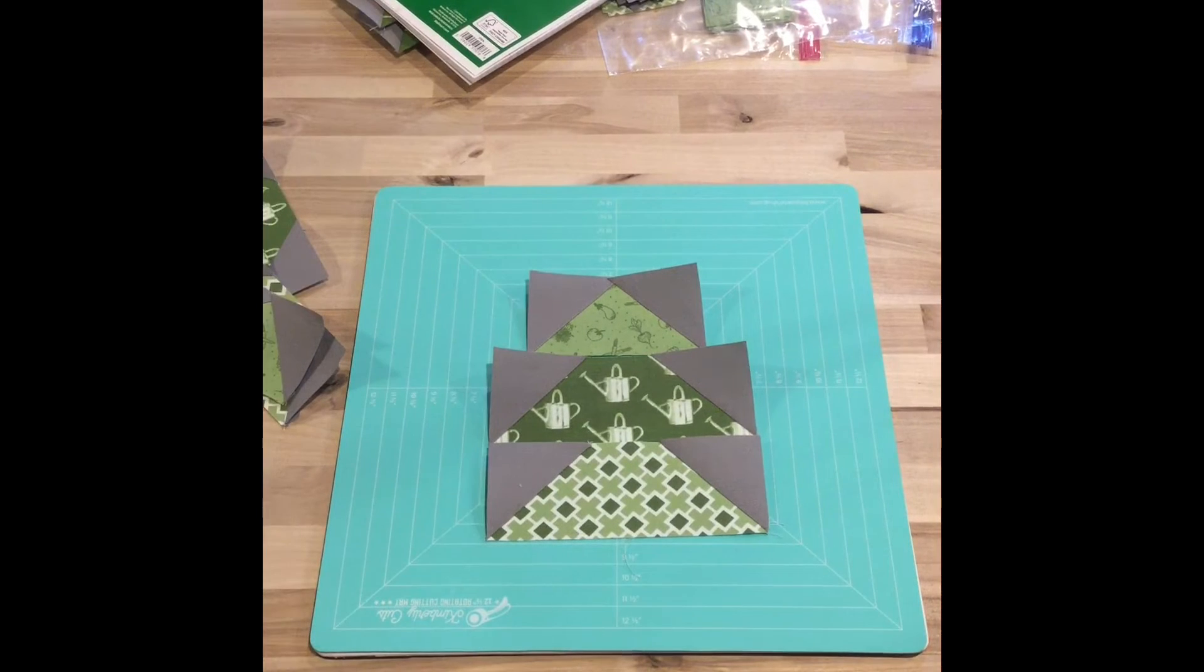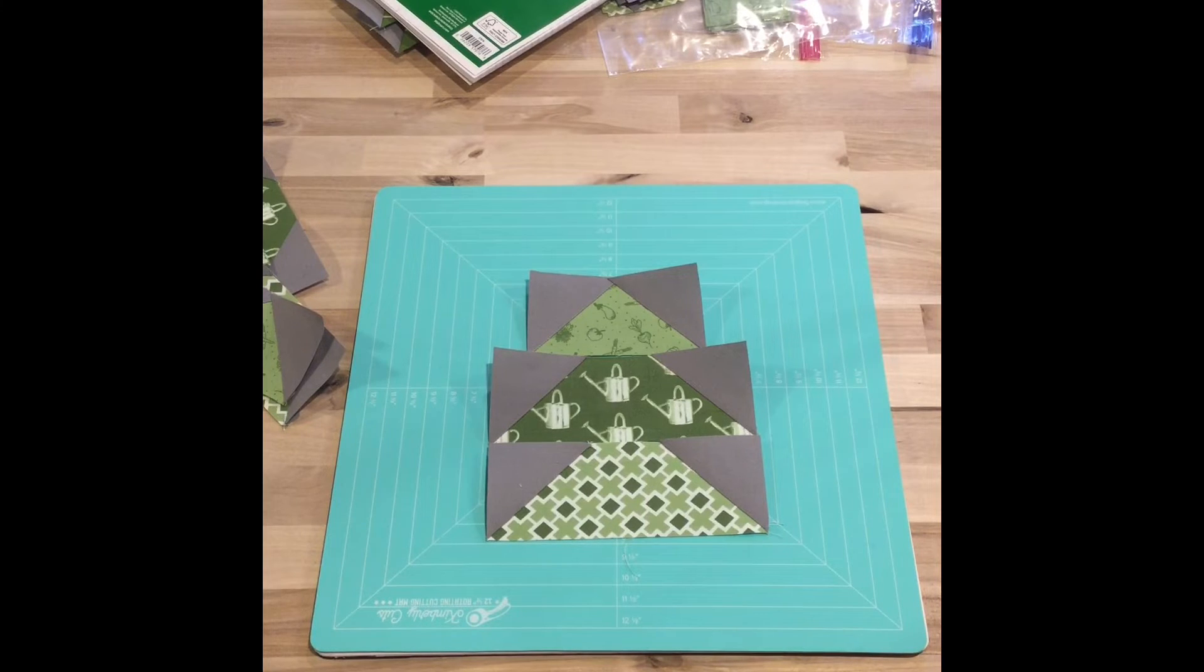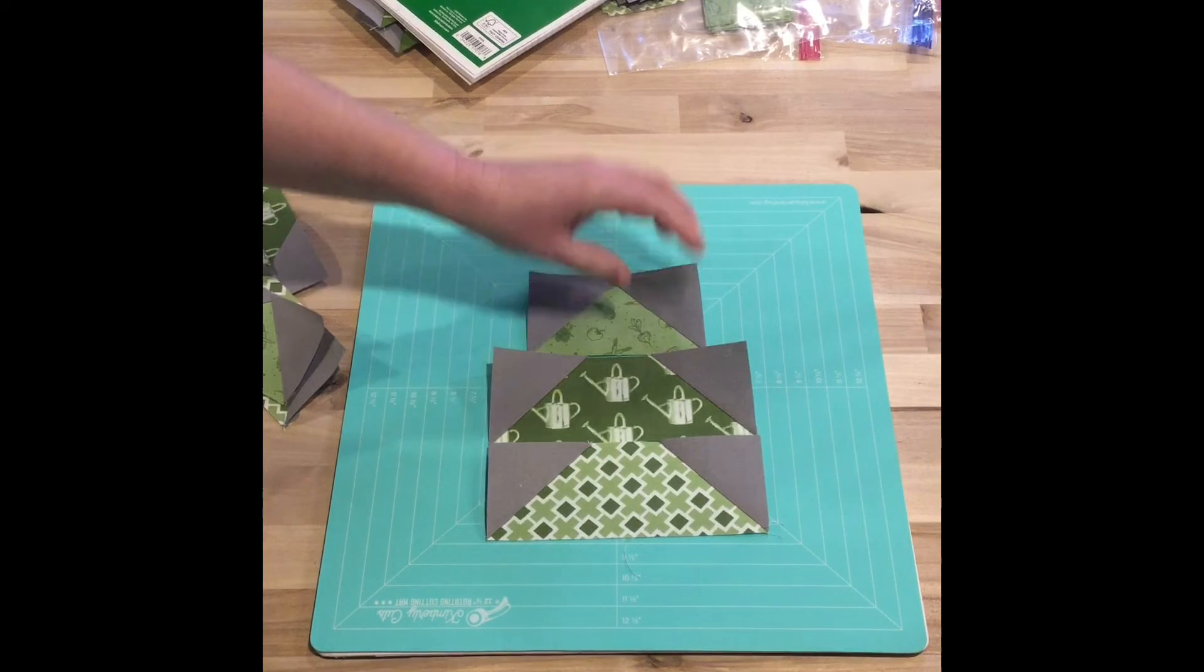So there's that. It's kind of hard to tell that that's going to be a pine tree, but that's what that will be.